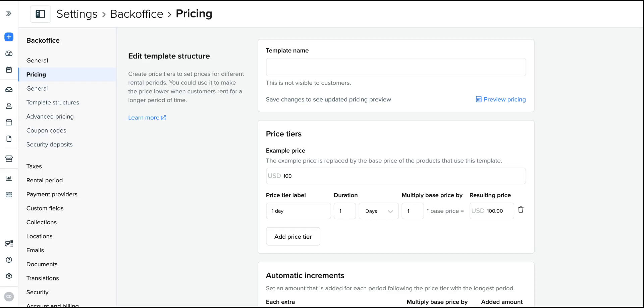A pricing structure is how Bookable allows you to offer your customers discounts for the longer they book. You can build one out in your products directly, called a one-off pricing structure, but this can get really time consuming to create for each of your products if the percentage of how your prices increase apply for multiple products or even your entire inventory.